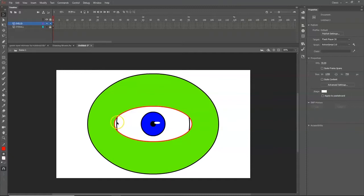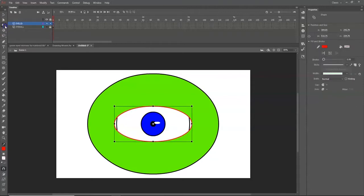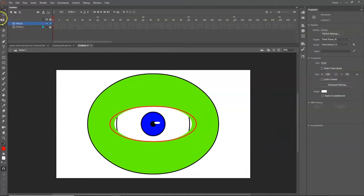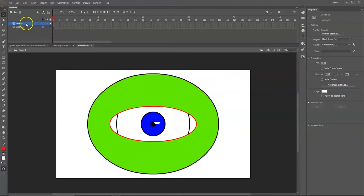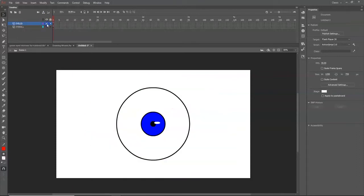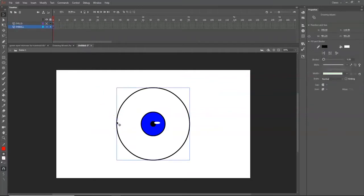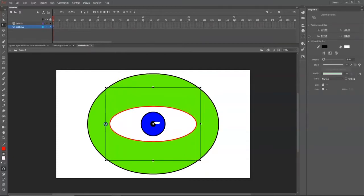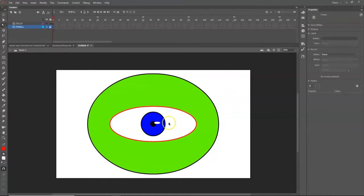If you can see the edges of the eyeball, unlock the eyeball layer and hide the eyelid layer temporarily by clicking the eye icon. With the eyeball selected, use the Free Transform tool to make it slightly wider so it fills the gap. Then hide it again, re-lock the eyeball layer, and continue working on the eyelid layer.